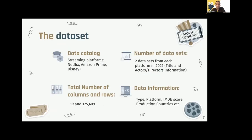Thank you, Allah. Now I will walk you through our datasets and analysis. In our project, we got our datasets from the data science community Kaggle. Our datasets contain movies and TV shows on Amazon Prime, Netflix, and Disney streaming services, acquired in 2022 and available in the United States.